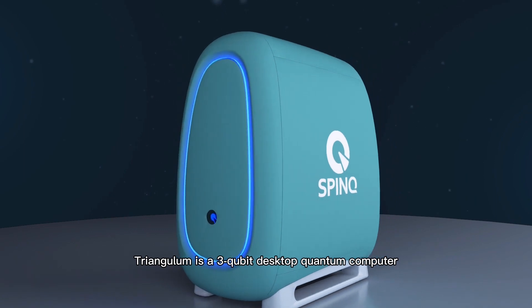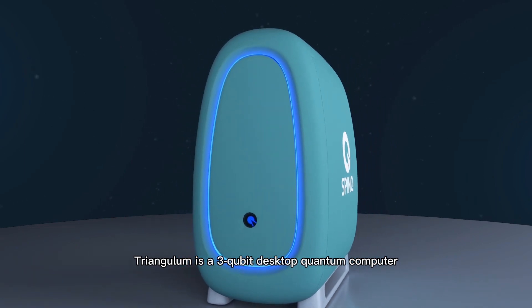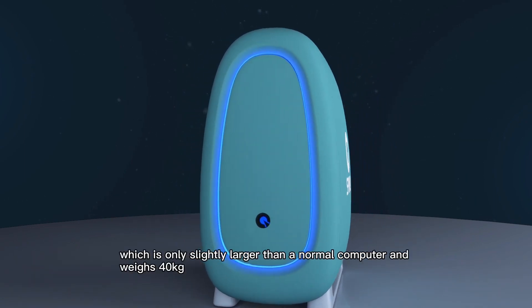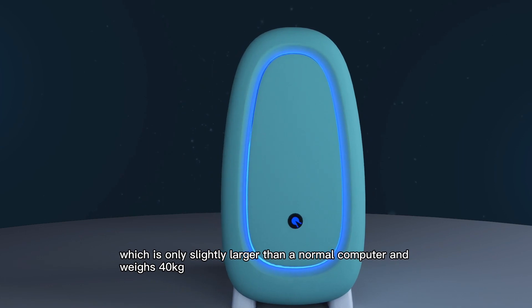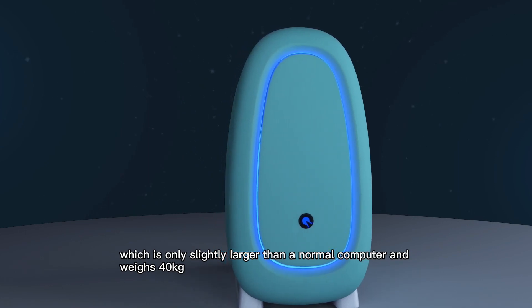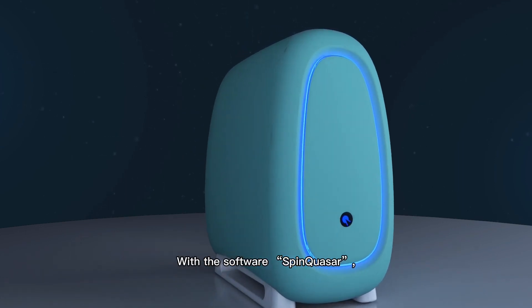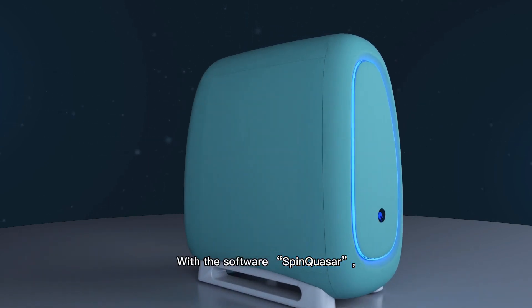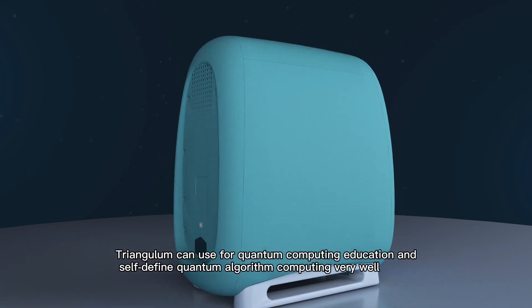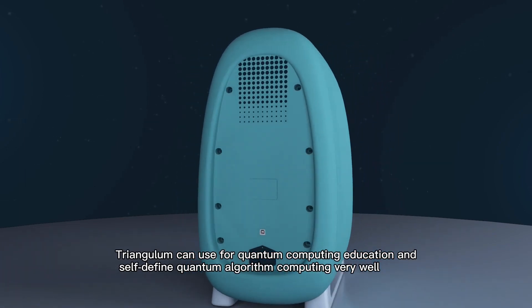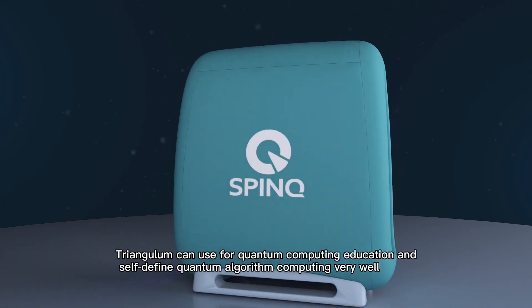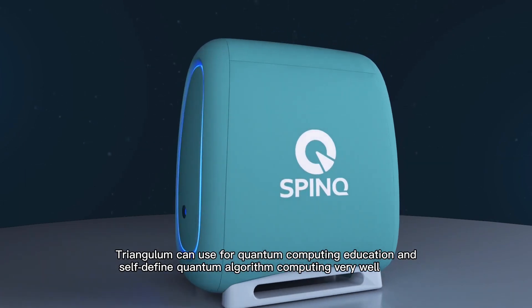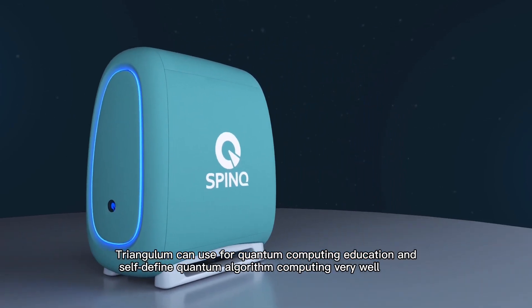Triangulum is a three-qubit desktop quantum computer, which is only slightly larger than a normal computer and weighs 40 kilograms. With the software SpinQasar, Triangulum can be used for quantum computing education and self-defined quantum algorithm computing very well.